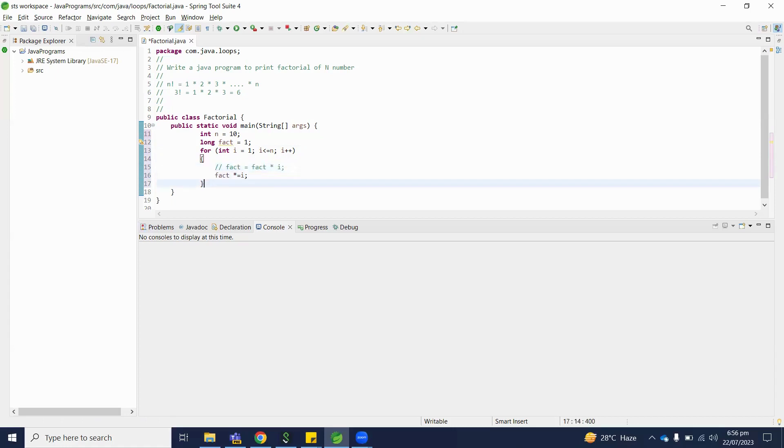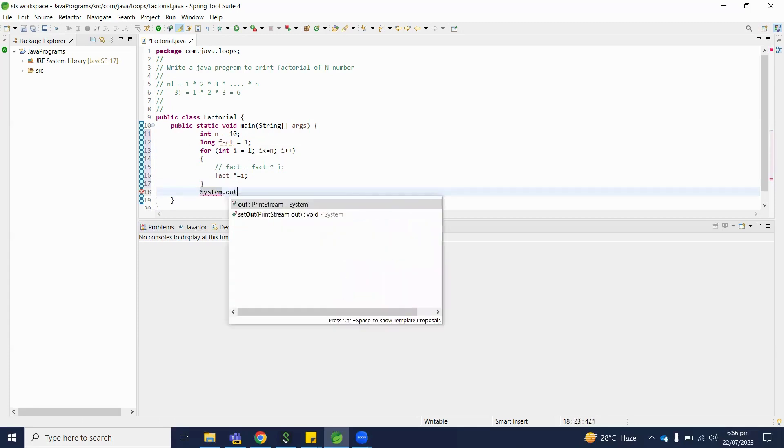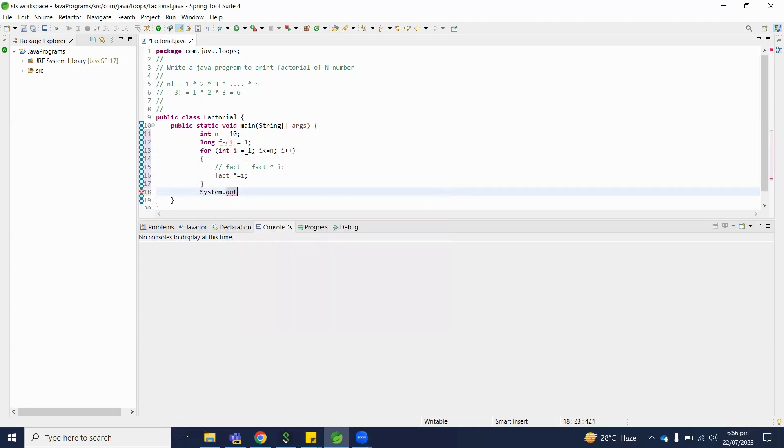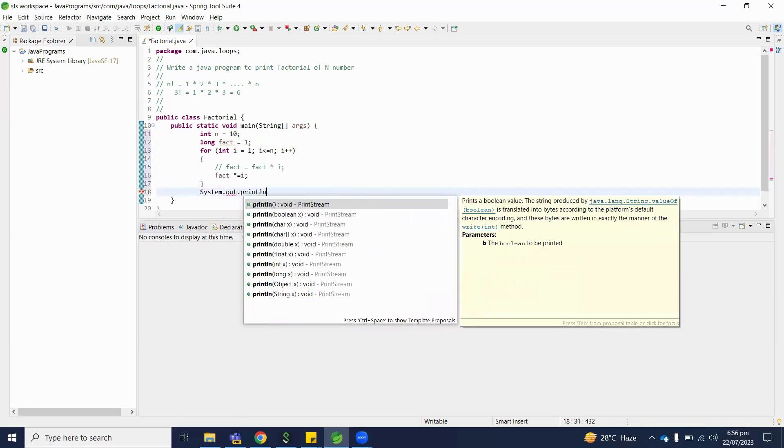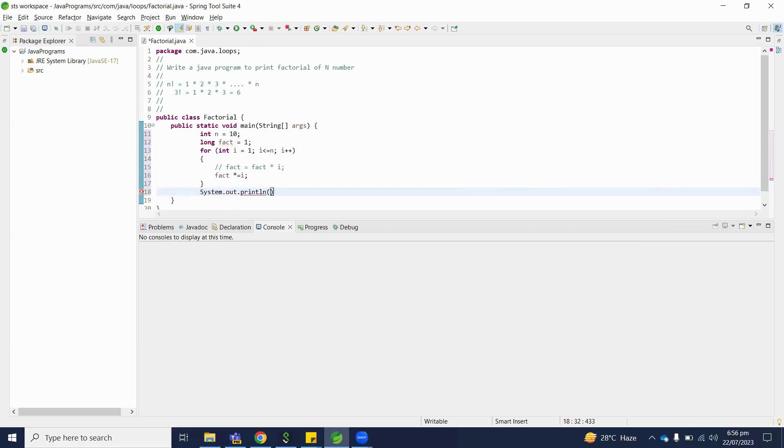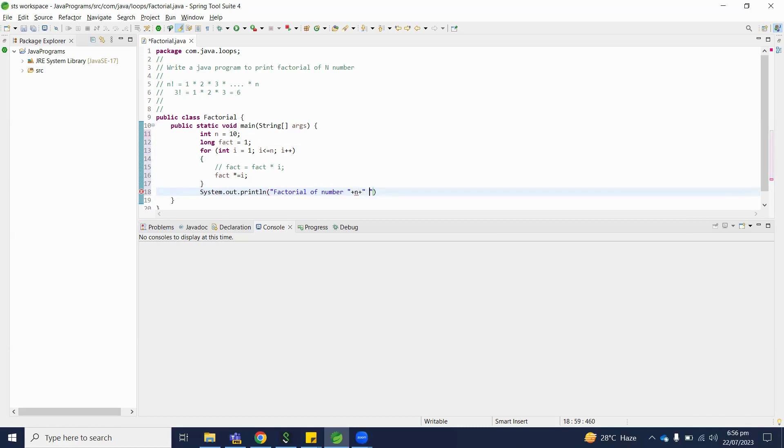So after we will find out our output. After for loop, we will print system.out.println factorial of number. What is the number? We have variable n is equal to factorial.